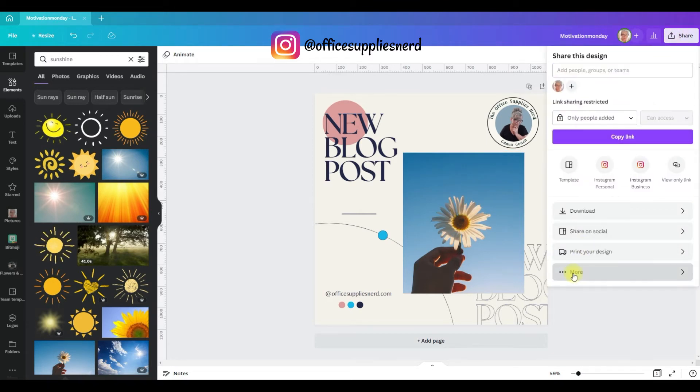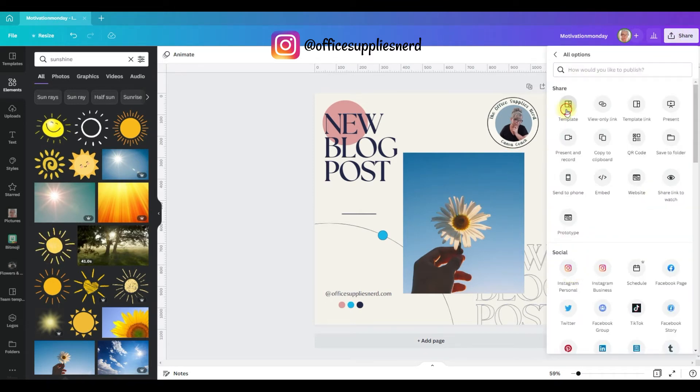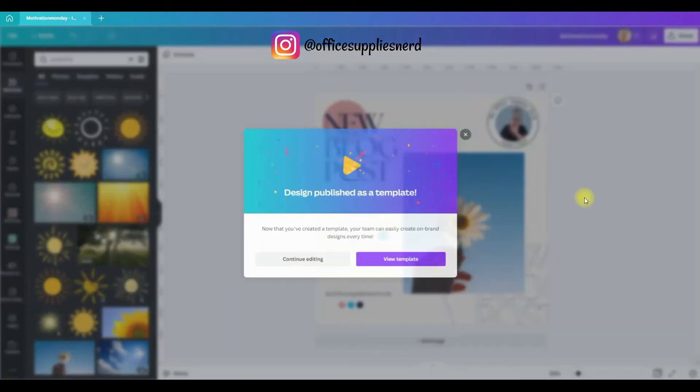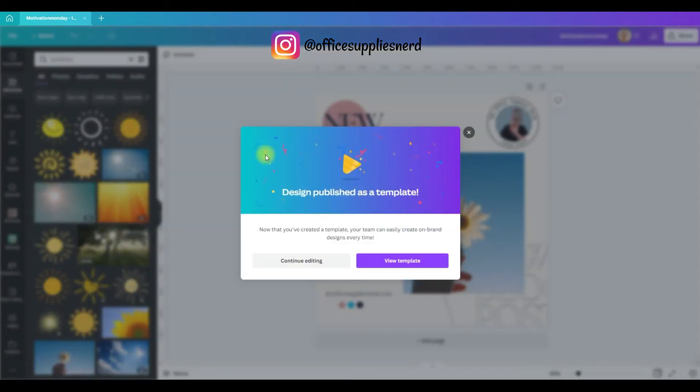So what I would do, you go to share, go to more, and click on template. Now this will create a template folder called team templates. Hit publish template. And now you have created your first template.